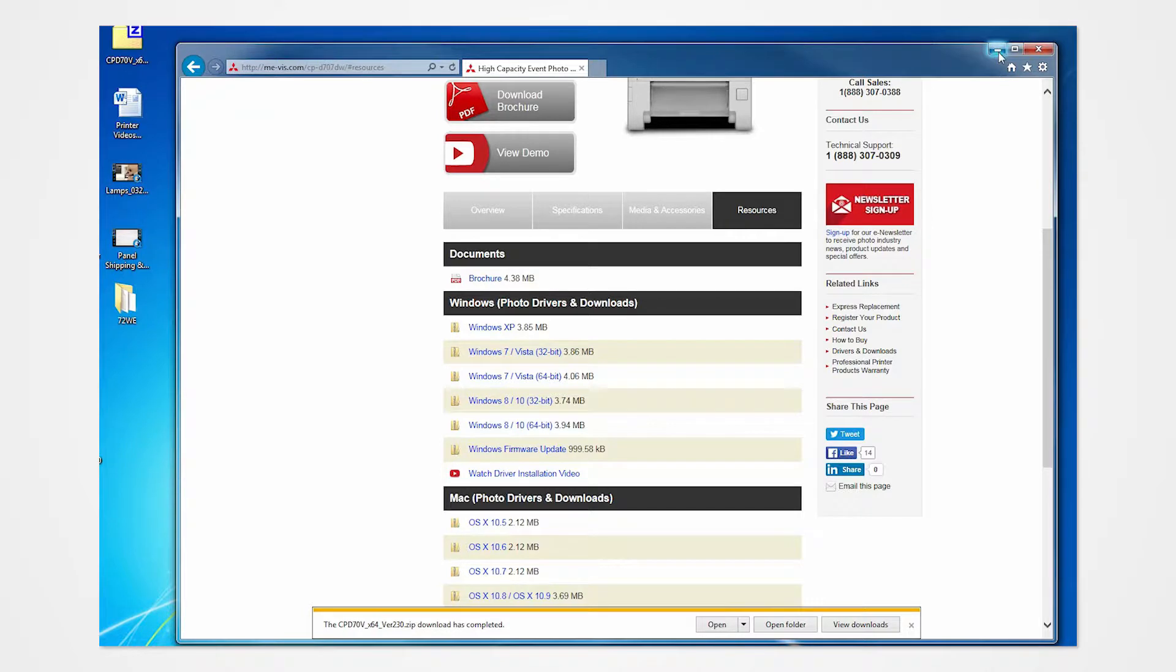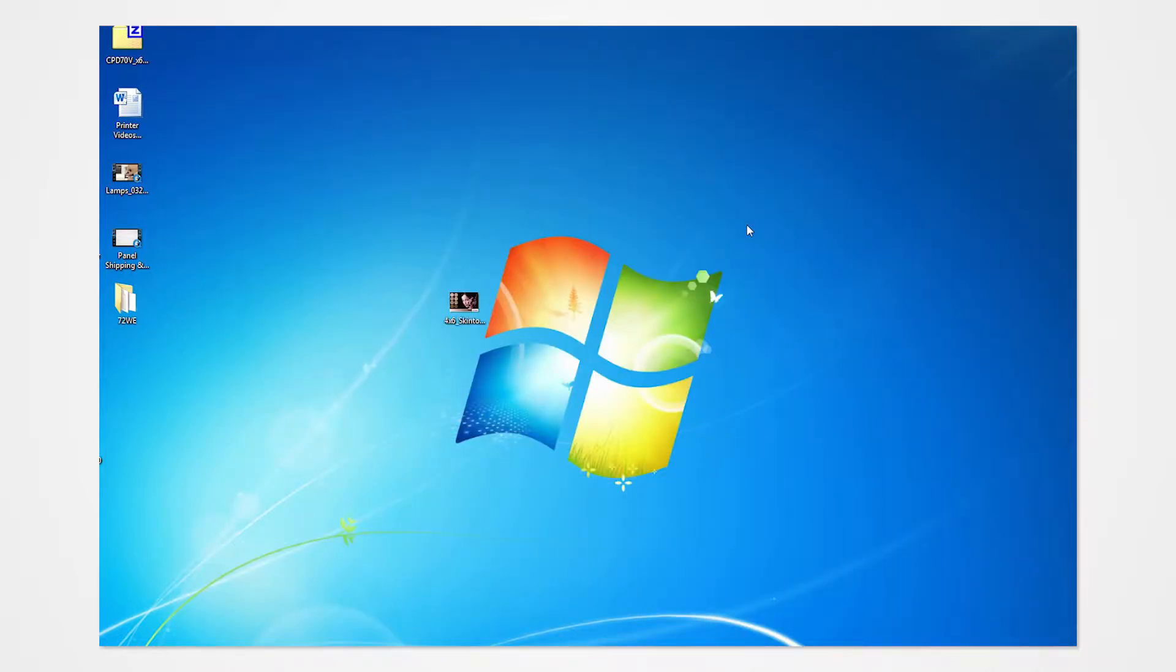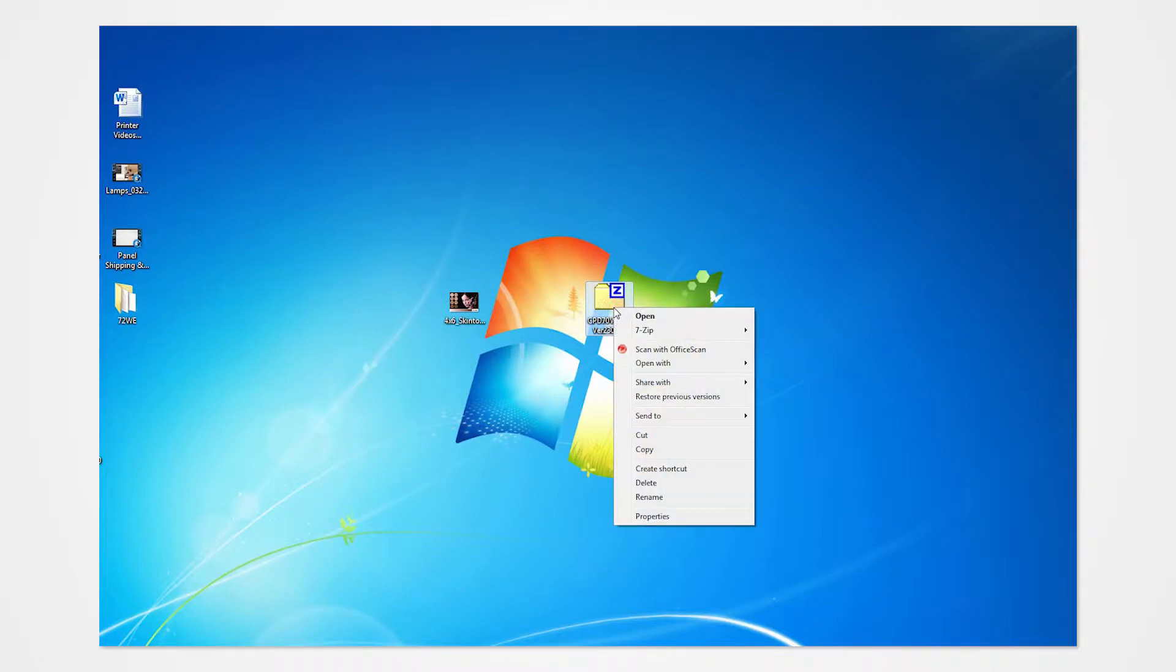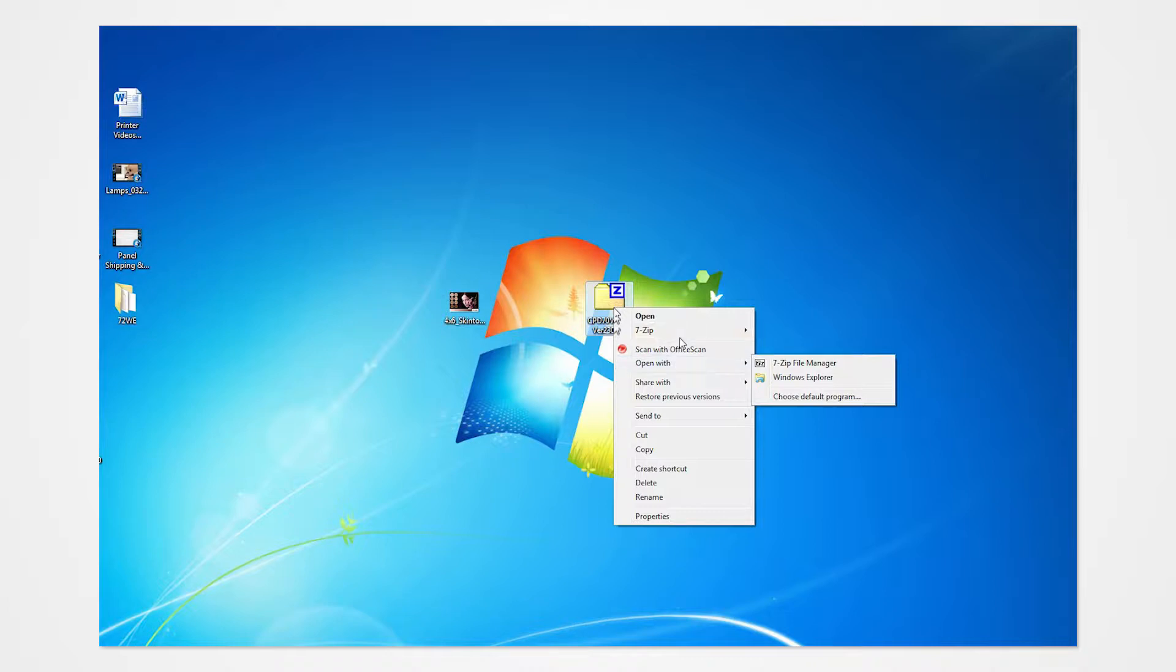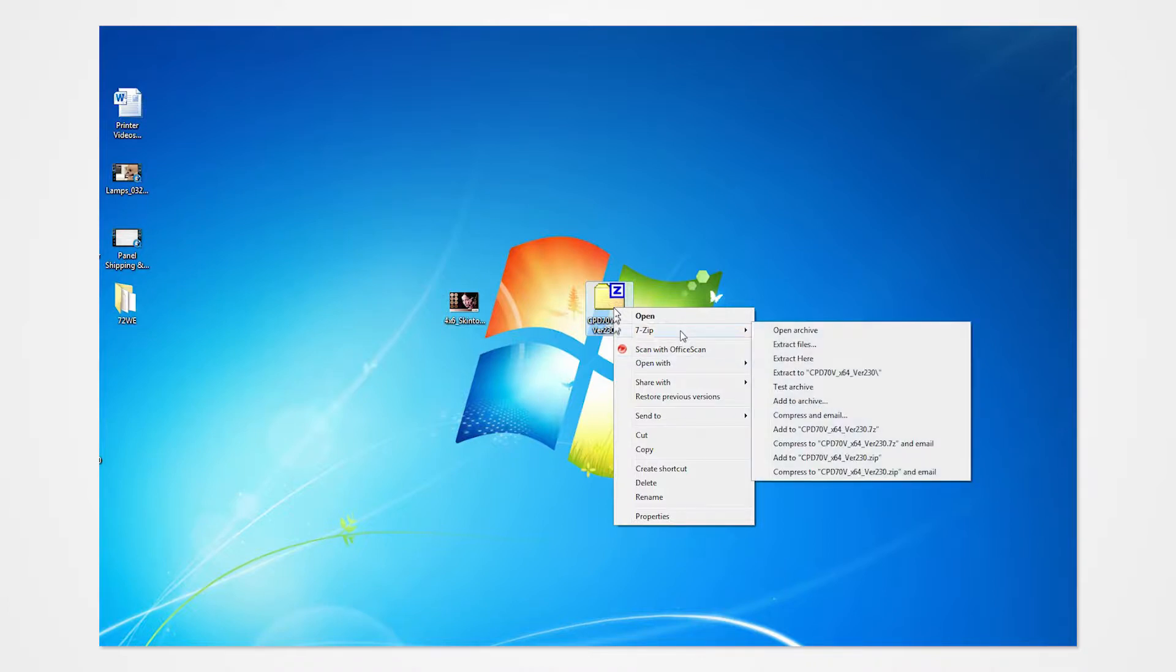Navigate into the desktop and locate the Enclosed Driver folder. Right-click on the folder to access the drop-down menu. Extract the contents to your desktop.